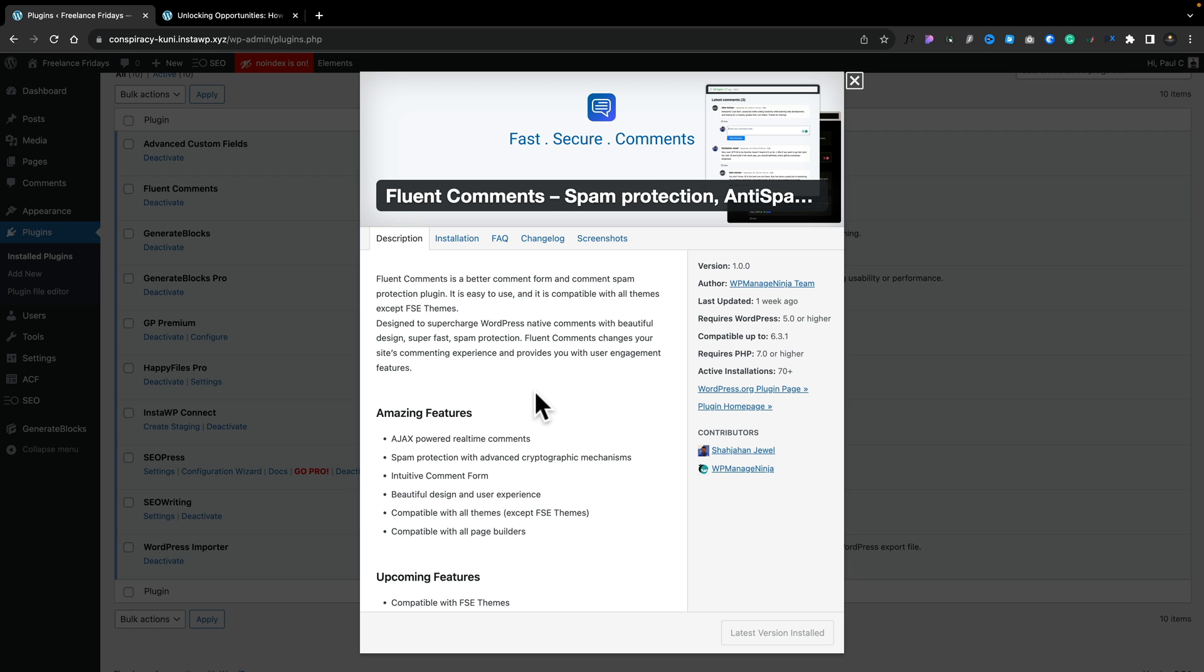Well, we're going to take a look at a free plugin from the people from Fluent who've dealt with Fluent CRM, Fluent Forms, and those kinds of things. This is called Fluent Comments, Spam Protection, Anti-Spam, and so on. It's totally free and it's incredibly easy to install. Basically, you install it and that's all there is to it. So let's take a quick look at how it all works.